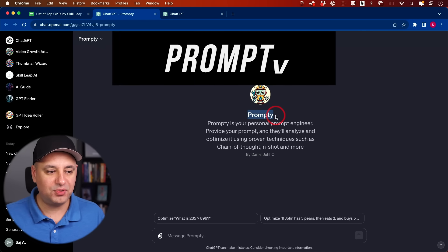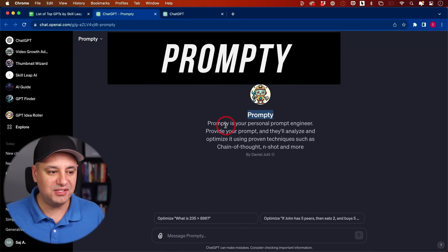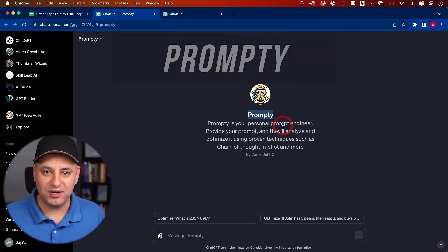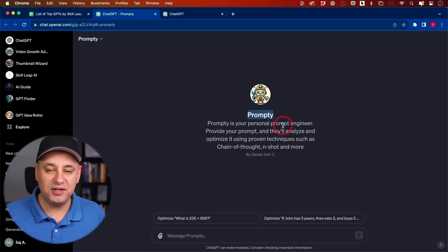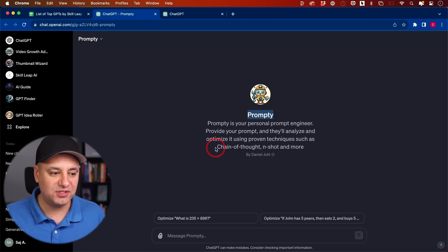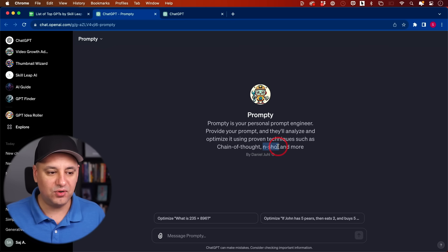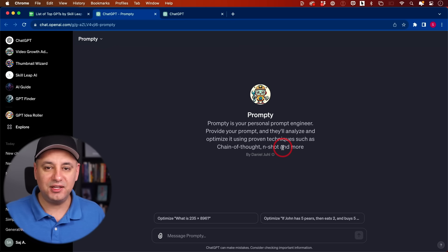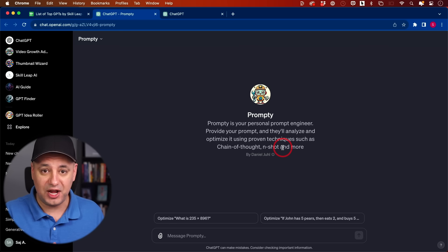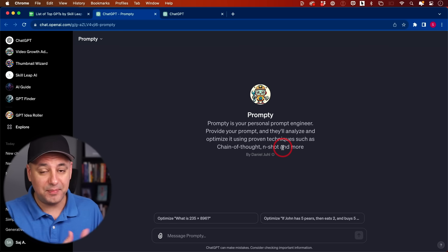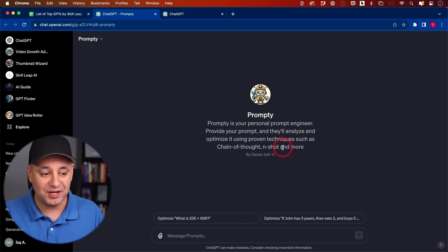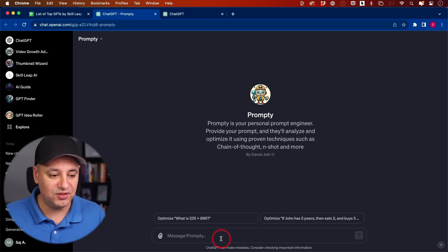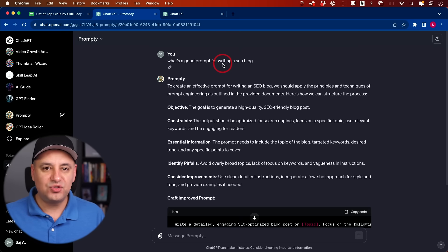This one is called Promptee, and basically Promptee is your personal prompt engineer. It's trained on data on creating good prompts, trained on things like chain of thought prompting or one shot or few shot prompting. It's going to give you basically a better version of any type of prompt that you want to give ChatGPT. Prompt engineering is a big deal to get better results out of ChatGPT, so this should be very useful.